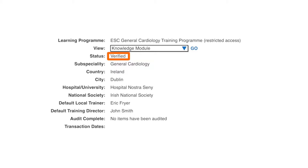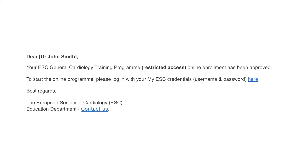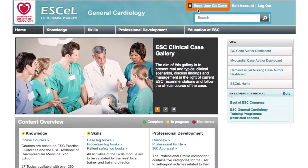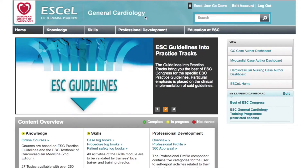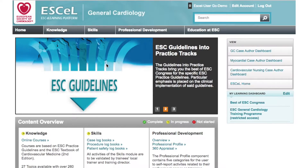Once your online enrollment has been validated or approved by the national society administrator for your country, you'll receive a confirmation notification and can start the program. Once you've logged into the ESC e-learning platform, you'll be taken to the home page.